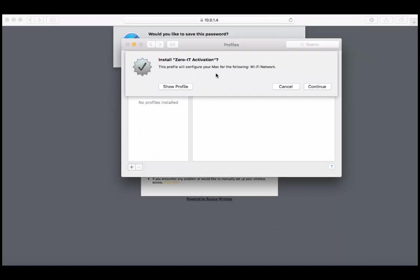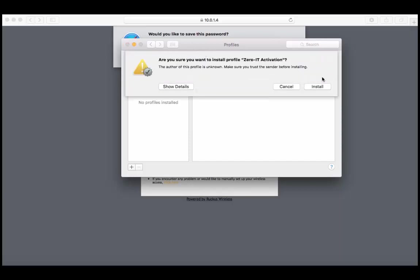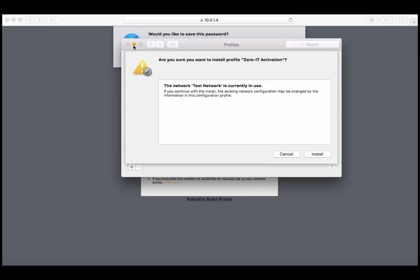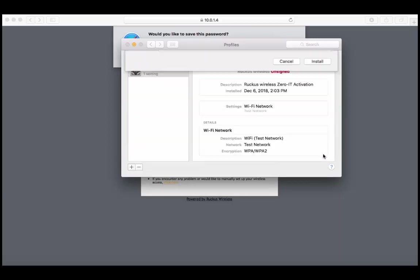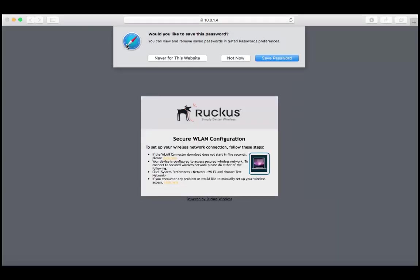Now it's saying do I want to install the Zero-IT activation? I'm going to continue. Now the Zero-IT activation has been installed and just like that we've provided our guest Brian with the secure encryption and authentication.